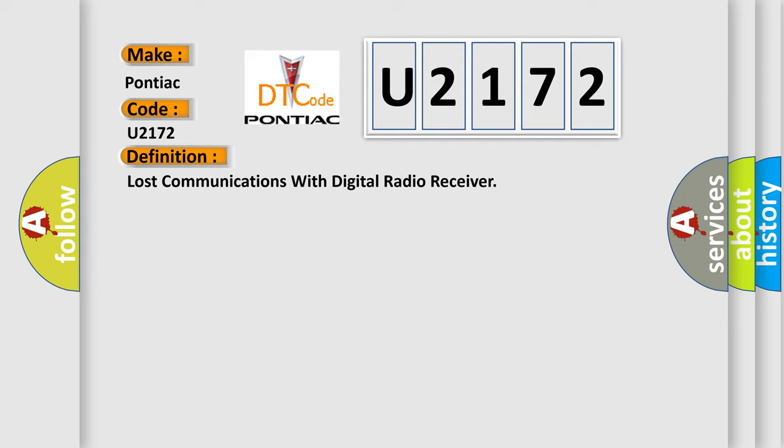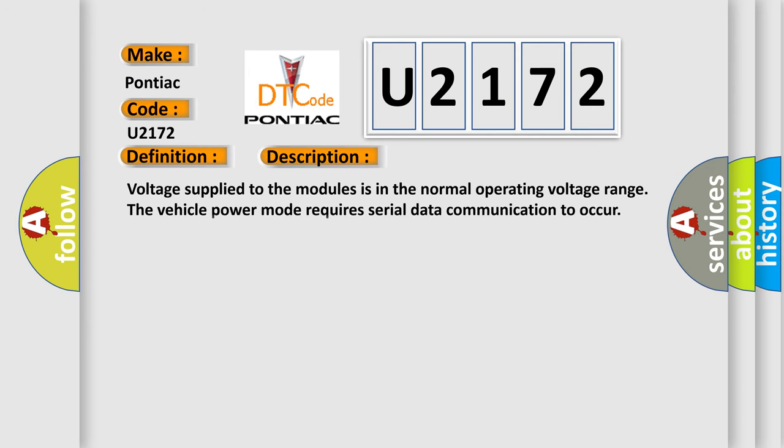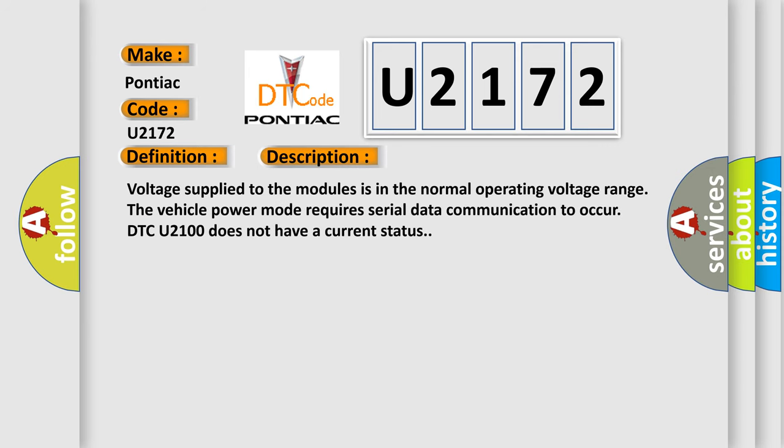And now this is a short description of this DTC code: voltage supplied to the modules is in the normal operating voltage range. The vehicle power mode requires serial data communication to occur. DTC U2100 does not have a current status.